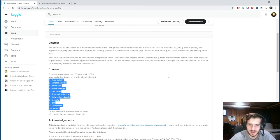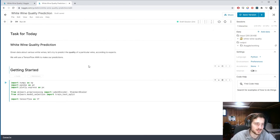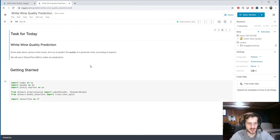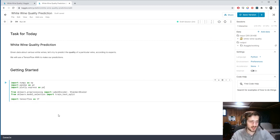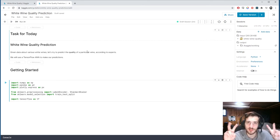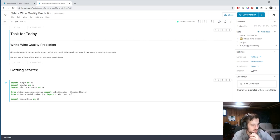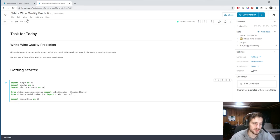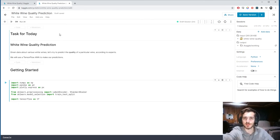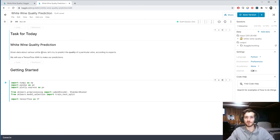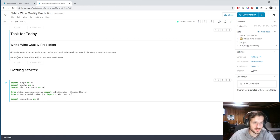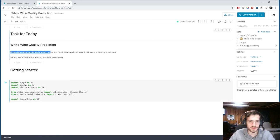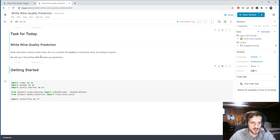My guess is we're not going to get great accuracy. On the red wine dataset we didn't do that well, because wine quality is a very subjective concept — different people have different opinions. But let's see if these chemical, measurable, quantifiable features can actually help predict wine quality. Our task: given data about various white wines, predict the quality according to experts using a TensorFlow artificial neural network.